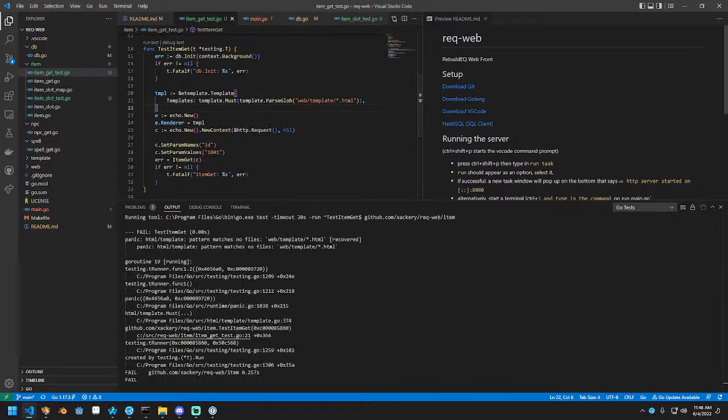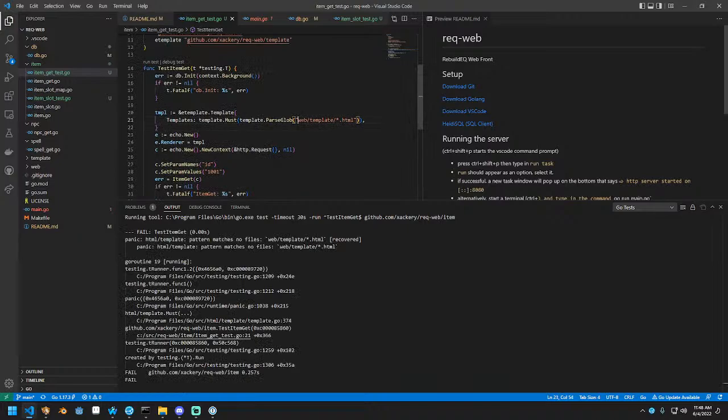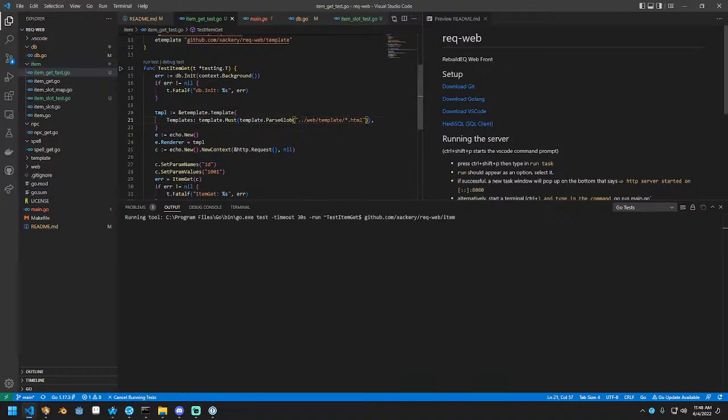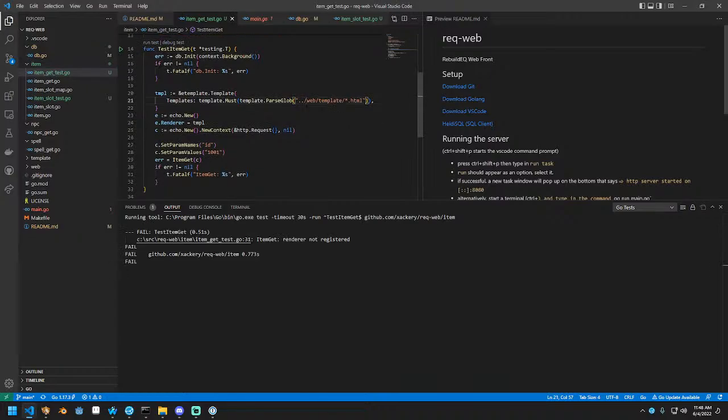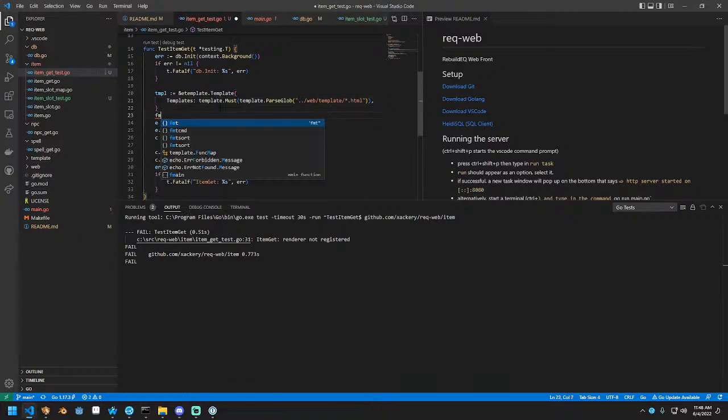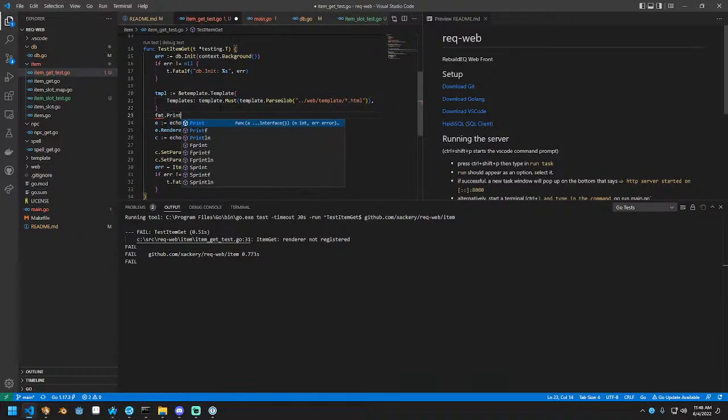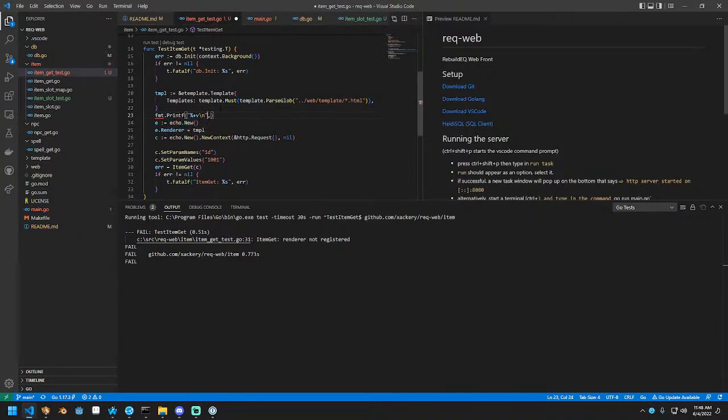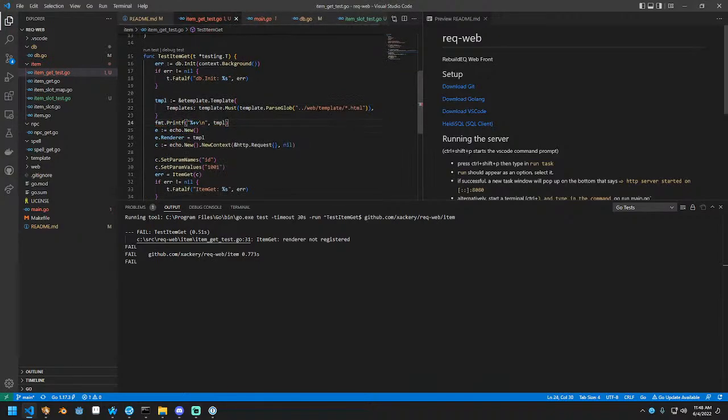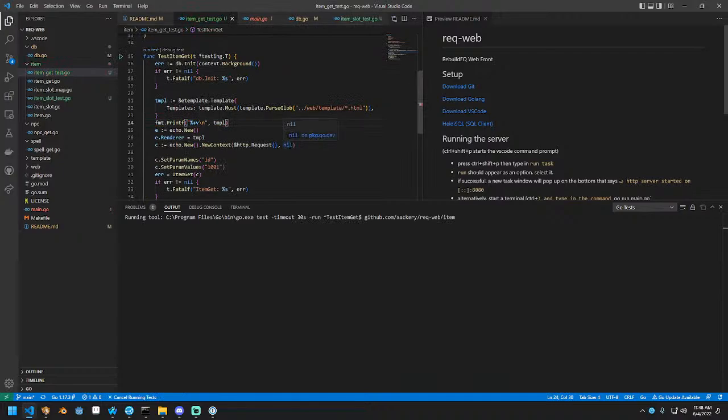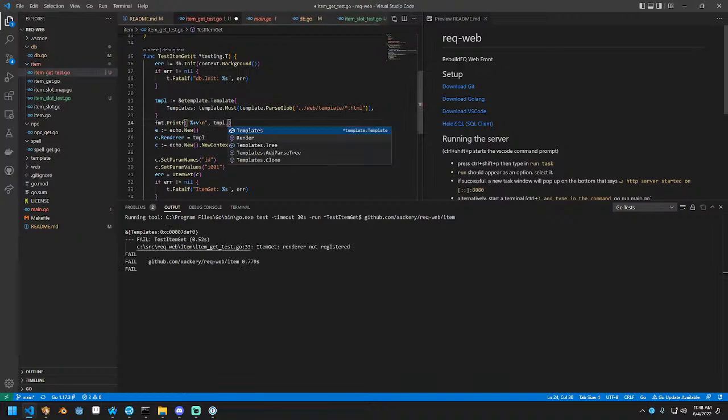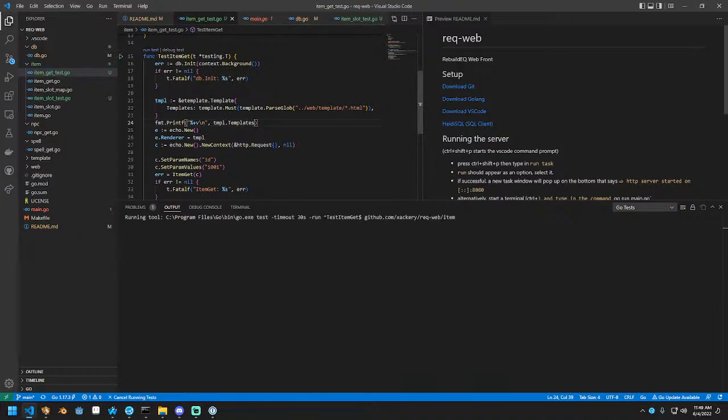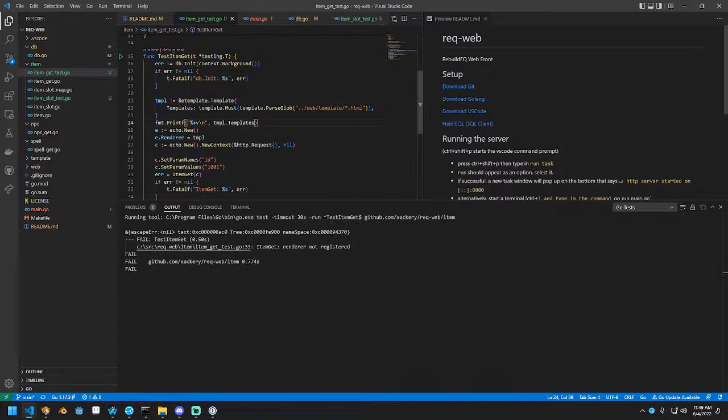All right. So now we're getting pattern match errors. This is because we're running it from item. I think we have to go up one directory. Item get renderer not registered. Let's dump what templates are being registered. That's not what I wanted. I don't want a pointer, I want the data values.